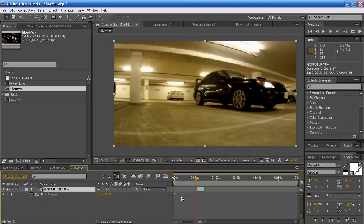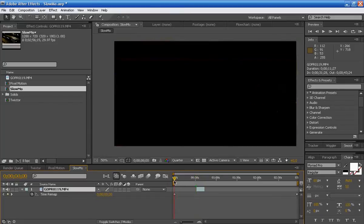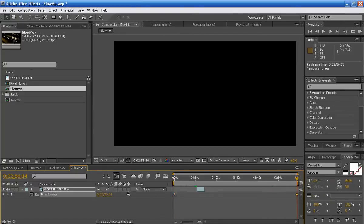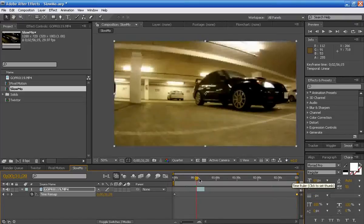So as you can see now we have this stopwatch. Like I said before, a stopwatch is things you can animate, you can control. So obviously the keyframe from the start here it shows the time zero, and the keyframe at the end it shows 2:56.14, that's when the footage stops.